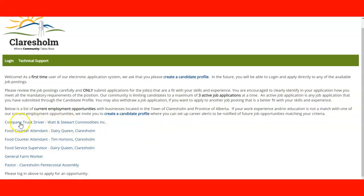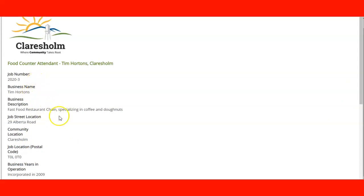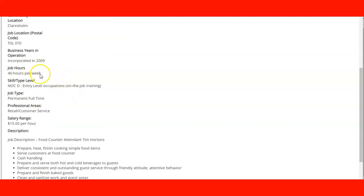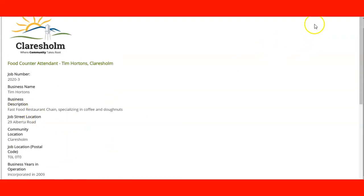After you create your profile, you have the following opportunities: there are currently openings for company truck drivers, food counter attendants, and positions in different companies. If you want more information, you click the link provided. For example, there is a food counter attendant position at Tim Hortons. You can see the name of the company, the description, the location in the community, hours, and the type of occupation. It's an entry-level, full-time position. The professional area and salary will be $15 per hour. Remember, you want to tailor your resume to match the job description.